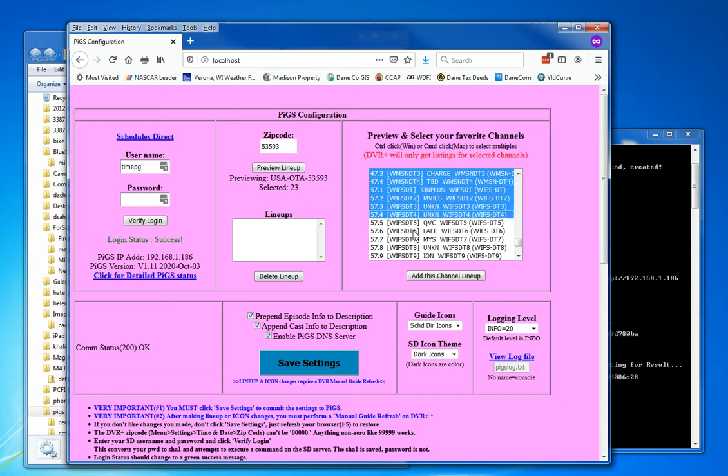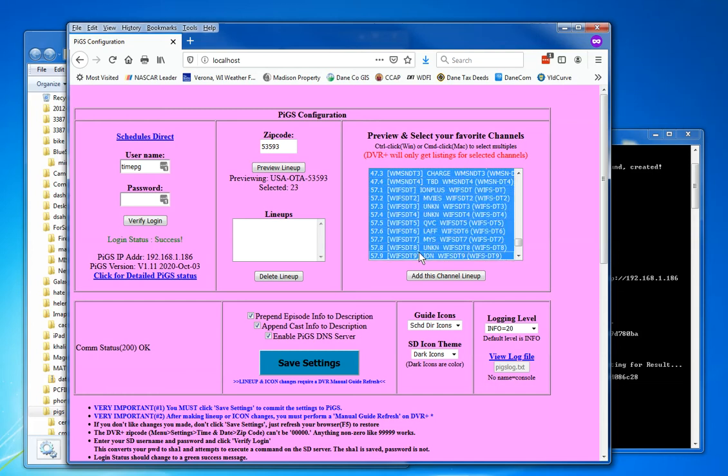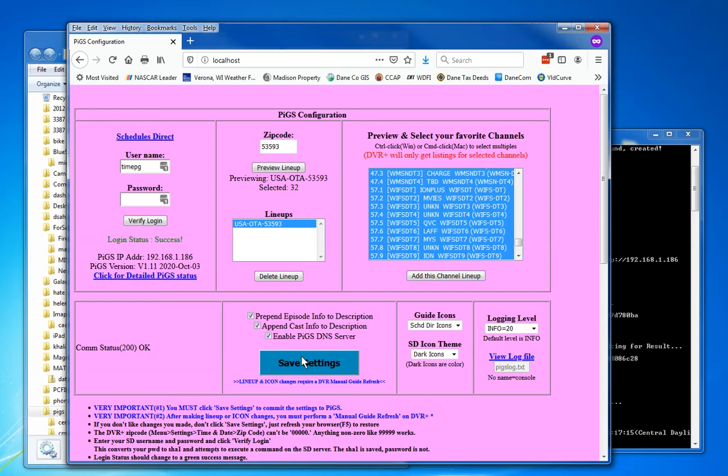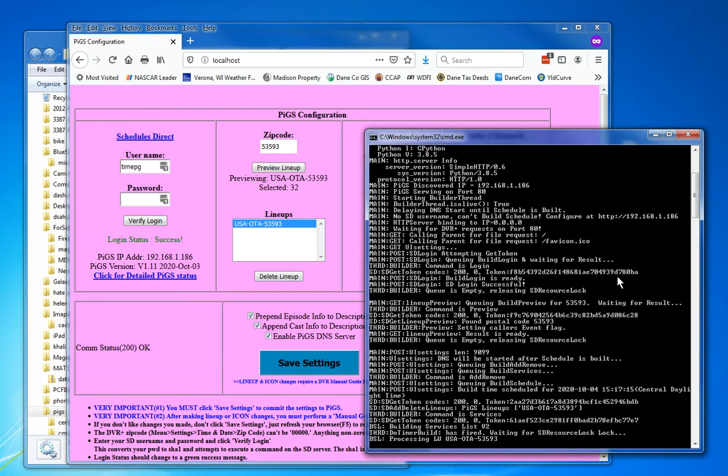32 selected. I have to say add this channel lineup. Okay, what are we going to do here? I want that stuff. I want to append the cast description. I need the DNS server so that DVR can find this pigs screen. I'm going to accept schedule direct icons and I'm going to say save settings. Now if we look over here at the window...